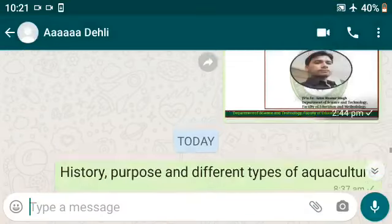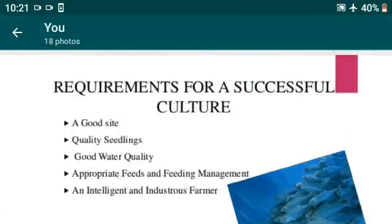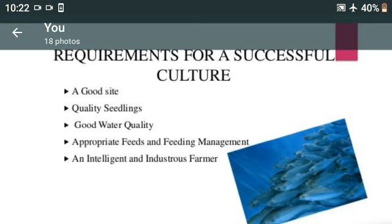We will discuss the topic: requirements for a successful culture or ecocultures. Some requirements for a successful ecoculture are a good site, quality seedlings, good water quality, appropriate feed and feeding management, and intelligent and industrious farmers.